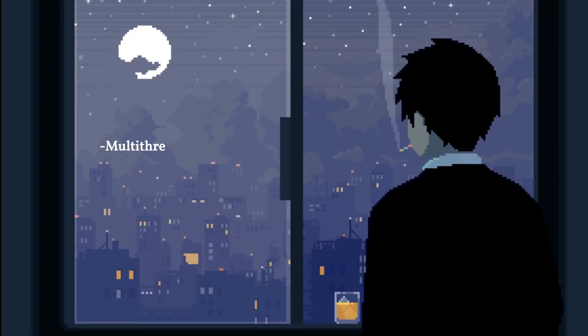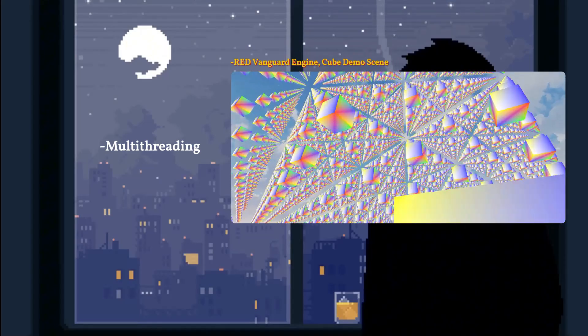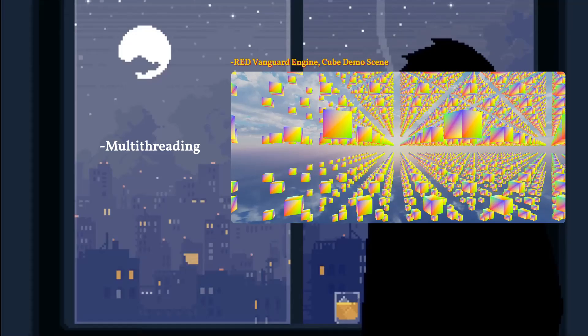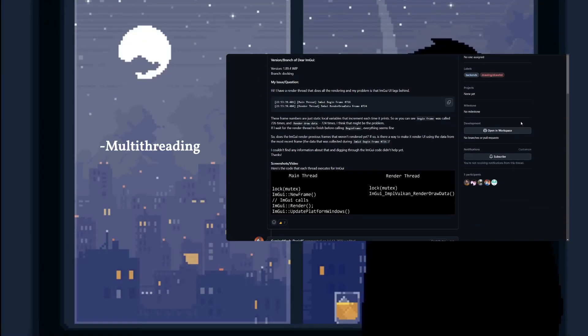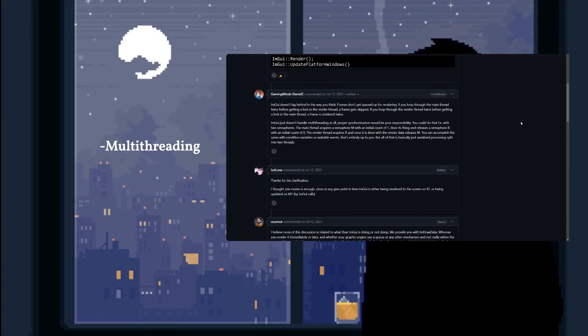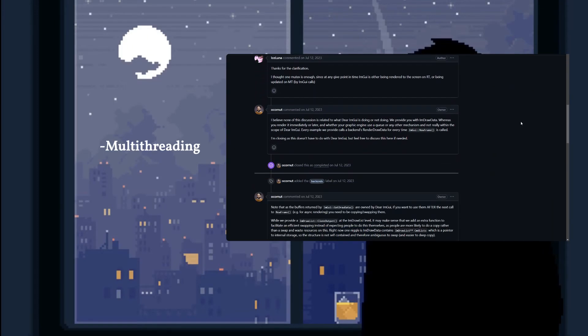The first reason is multithreading. Vanguard, my engine, is multithreaded with a main thread and a rendering thread. However, ImGui is not thread-safe, and it is somewhat well known that getting ImGui to work in a multithreaded environment can be tricky.